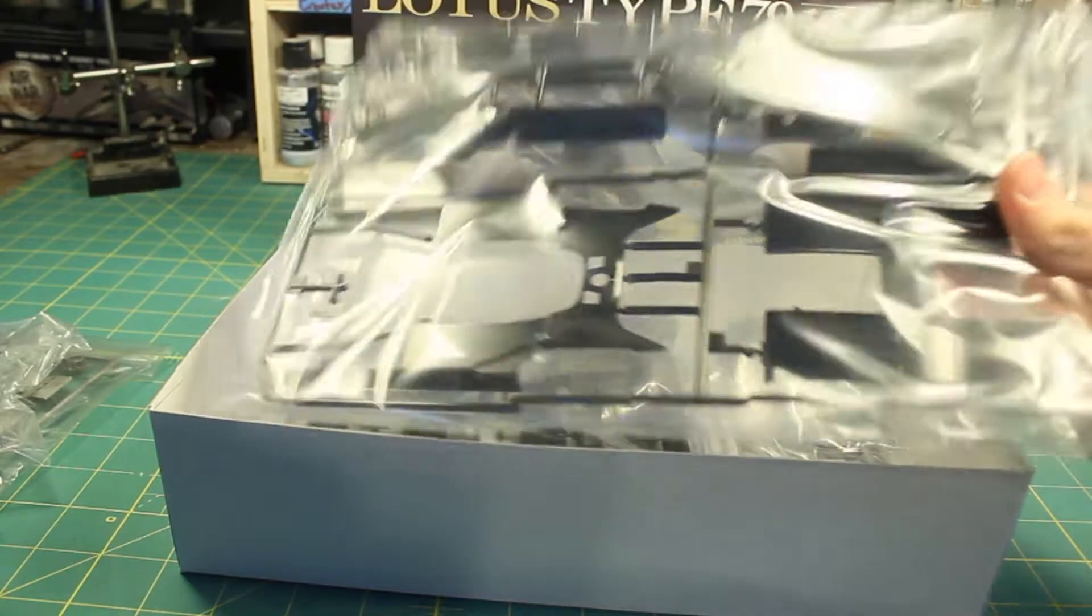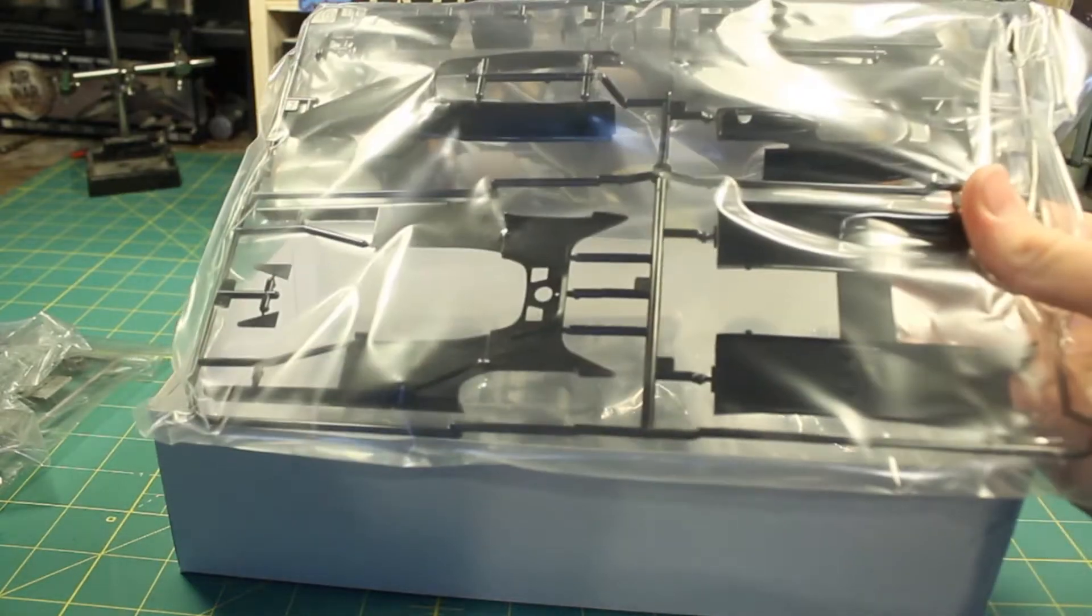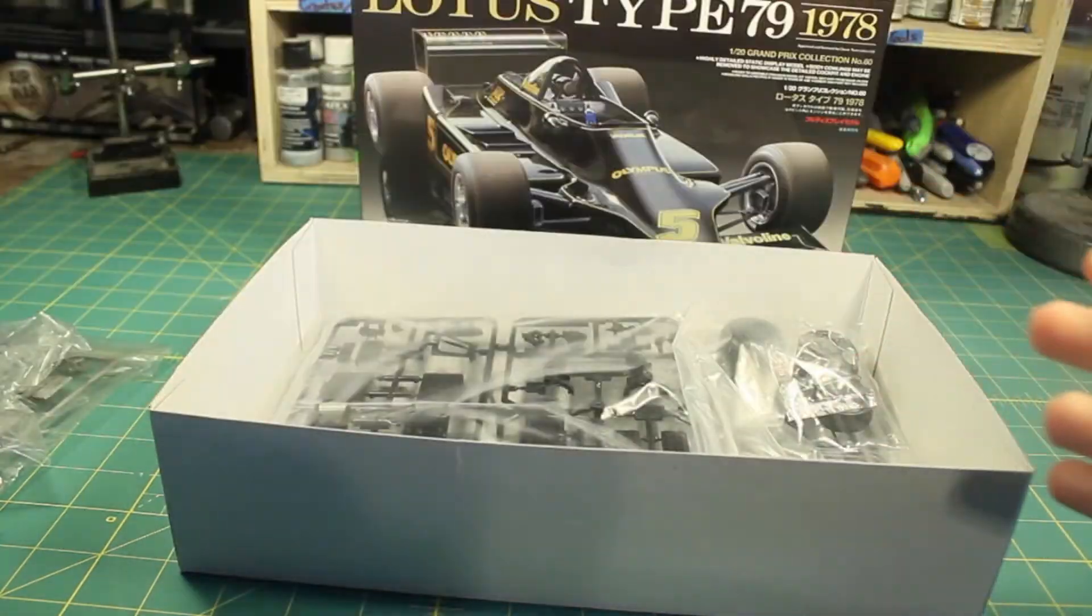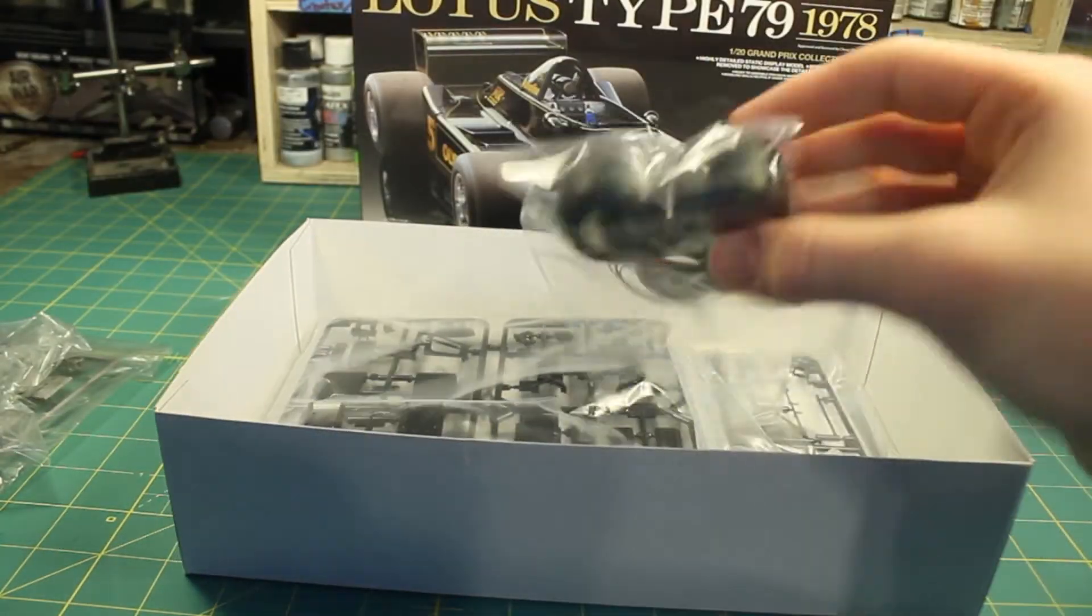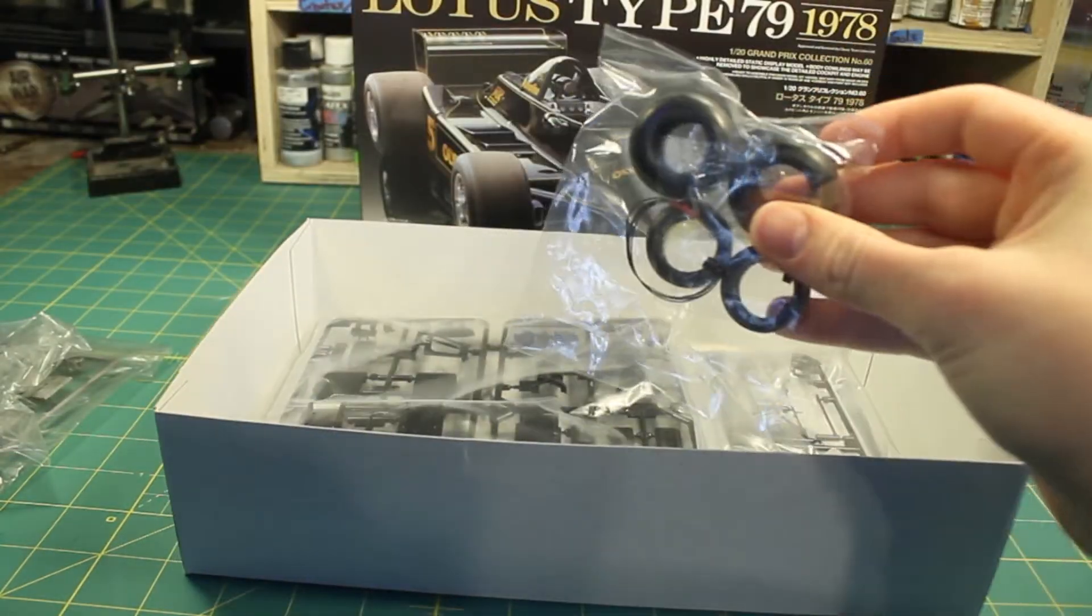The kit has very nicely molded parts and as you can see there wasn't too much flash.